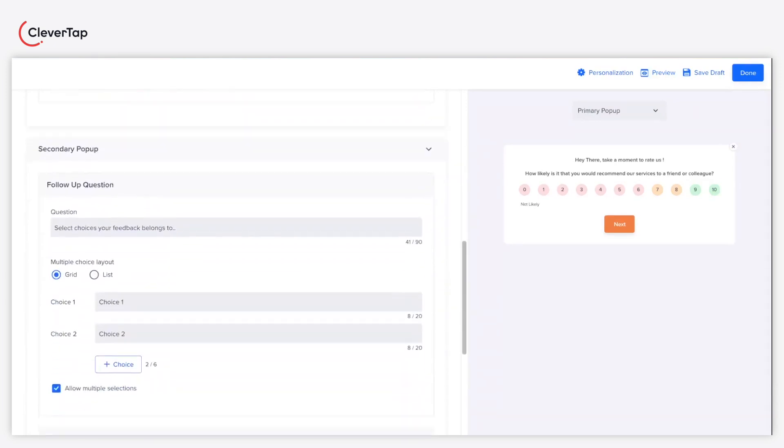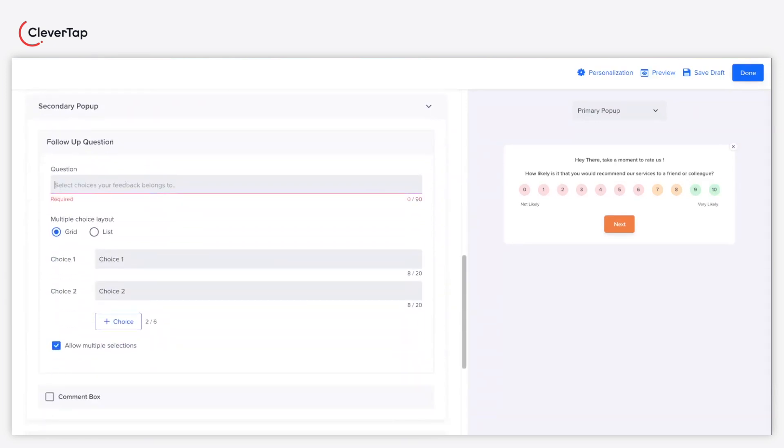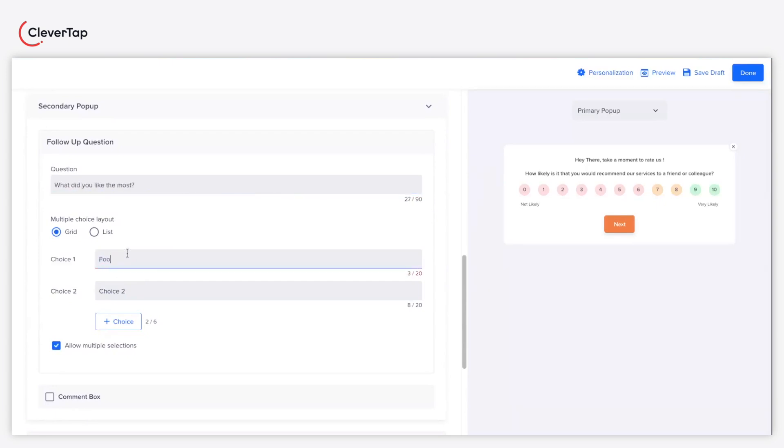Further, type in the follow-up question you want to ask your audience. Based on the nature of your question, enter the choices for the multiple choice question in the form.